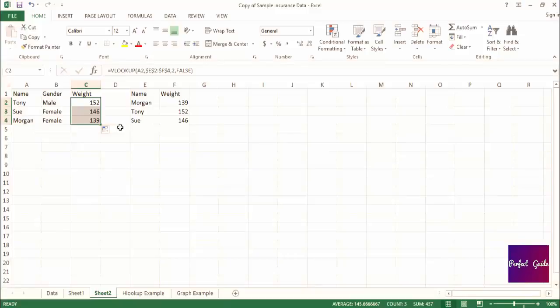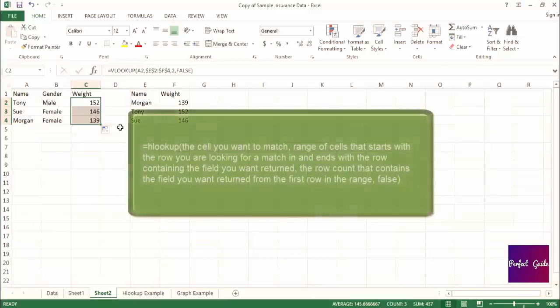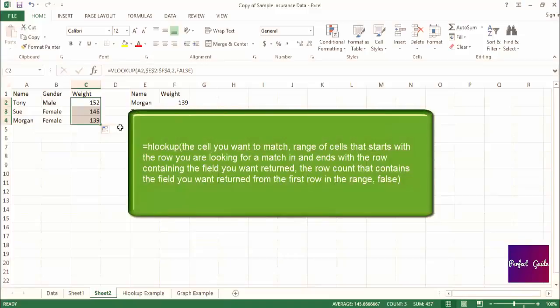The structure of the formula is exactly the same. Try to do an HLOOKUP on your own with the sample data I provided before looking at how I did it. Remember, the formula will look like this. So the value is equals HLOOKUP, open parenthesis, the cell you want to match, comma.